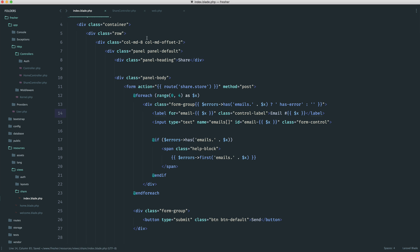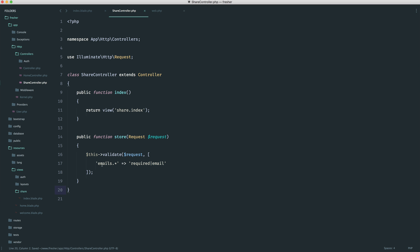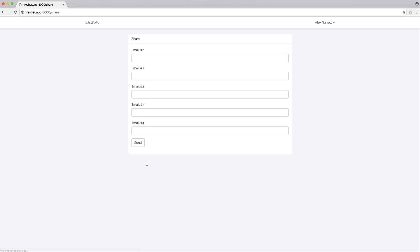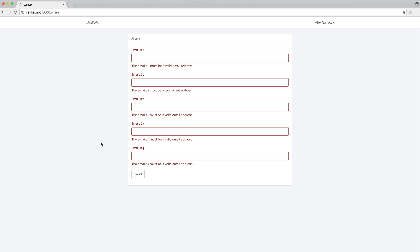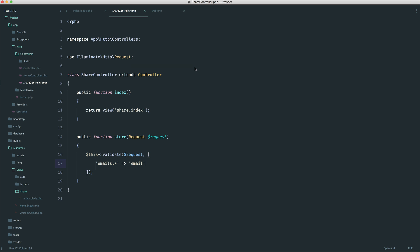The validation error itself is a little bit odd at the moment. We'll go ahead and fix that up when we look at our form request. So really back to the point of this — we can't really say that each of the emails is required. We can say that each of the emails has to be an email address. But we still run into the problem where a null value must be a valid email address, which of course it isn't.